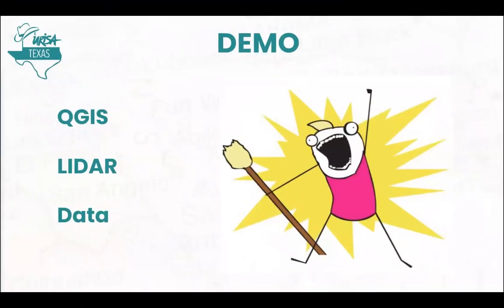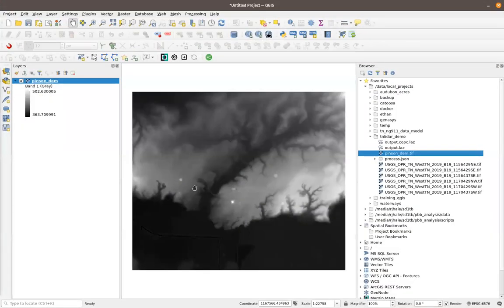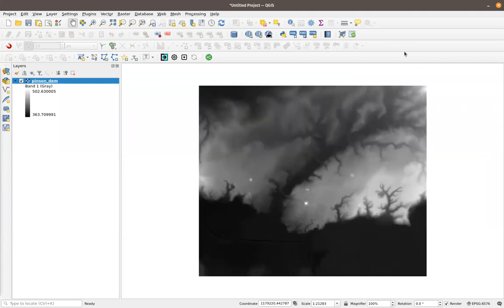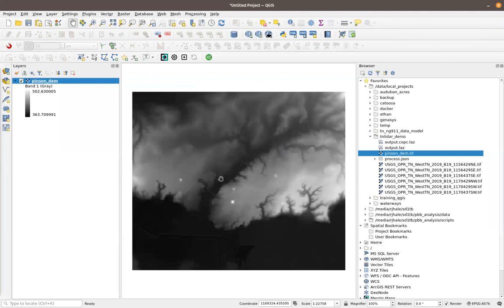You guys have probably all seen QGIS. Moving QGIS over here — this is in West Tennessee, this is the Pinson Indian Mounds. This is what QGIS looks like for those of you who haven't seen it. This is my first love. You never forget your first open source package you fell in love with — it was QGIS.